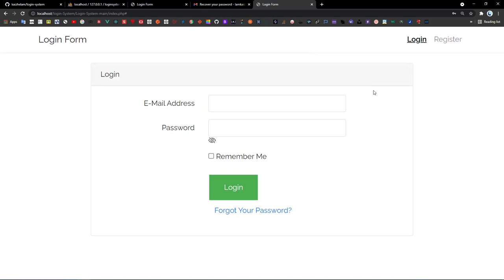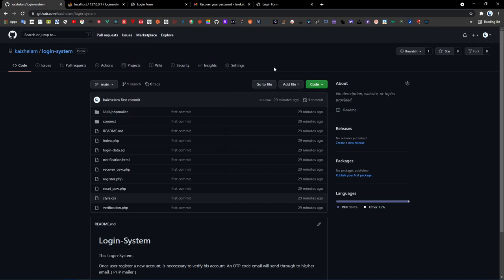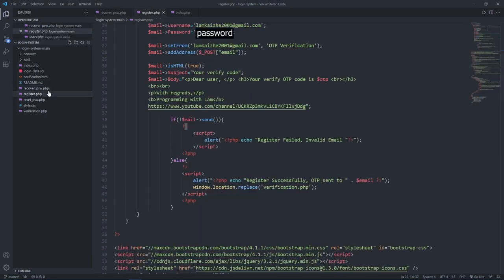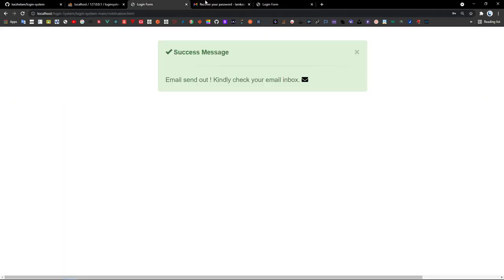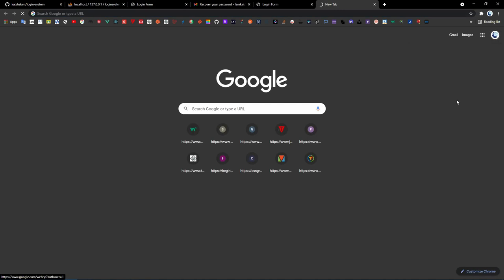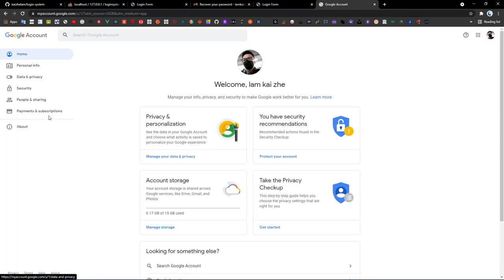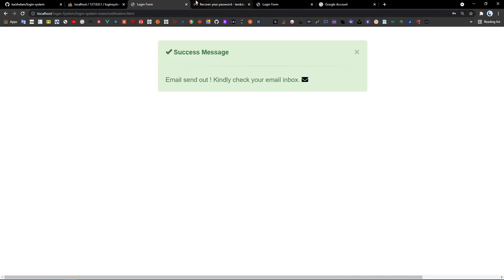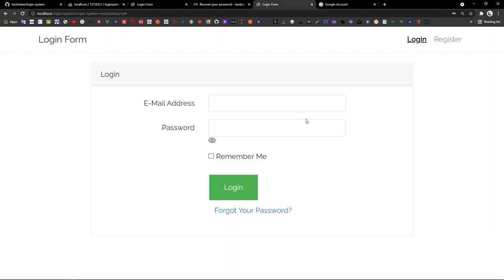This is how the login form system works, and all the source code and PHP files can be grabbed from the link in the description — the git repository. There are only a few steps you need to do: change your email account and password in both PHP files, and set your Google account's 'Less Secure App Access' to on. After you're done with these steps, you are ready to build your own login form system with full validations. That's it for this tutorial — hopefully you learned something, and I'll see you guys in the next one.